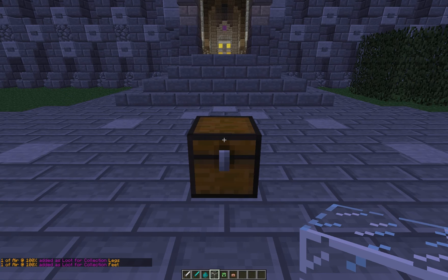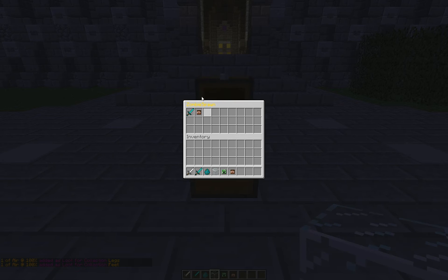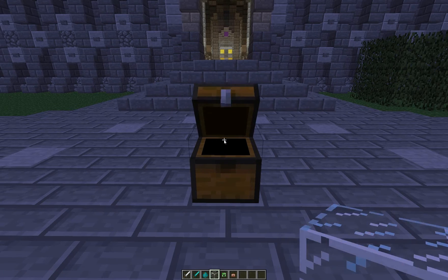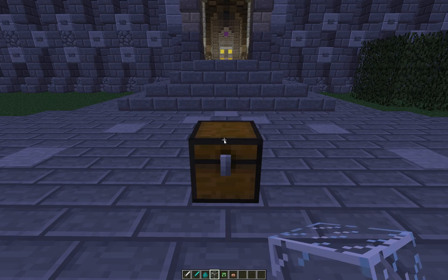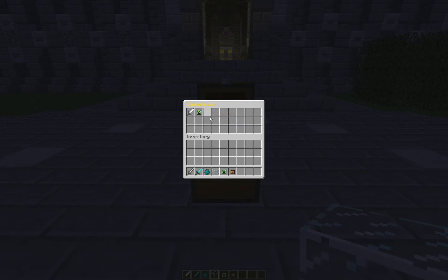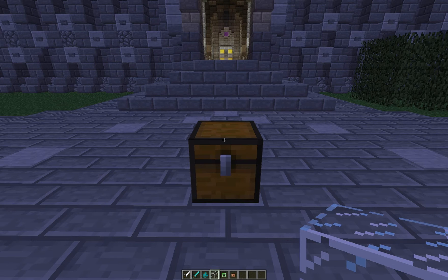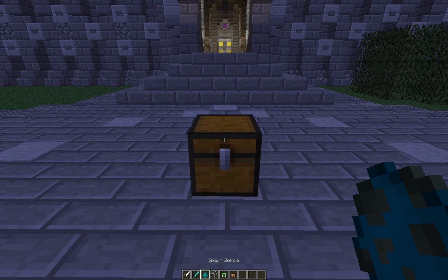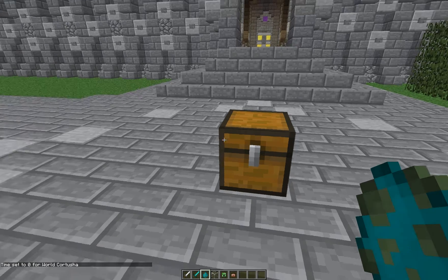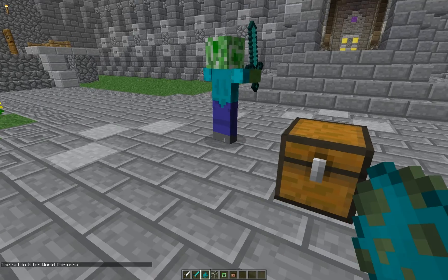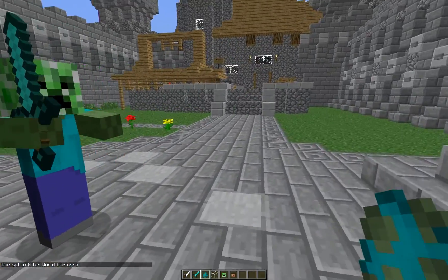Now if we try to loot this, we still only see these two items because it doesn't let you loot air. This is showing you what zombies might spawn with. Let's start spawning some zombies and actually see how it works. We're going to change it to day.